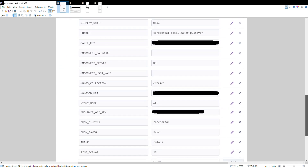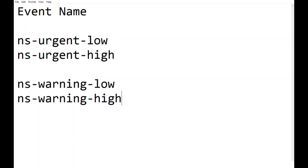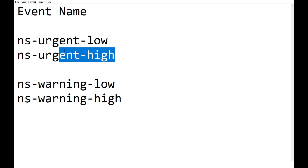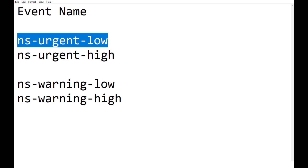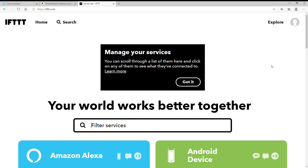Going back to IFTTT, you're going to want to create four conditions: an urgent low, an urgent high, a warning low, and a warning high. You'll need four virtual buttons for this to work. The event names must be called word for word exactly as I've written — I'll put them in the description. So we're going to create a condition so that the webhook will trigger a low or high warning.